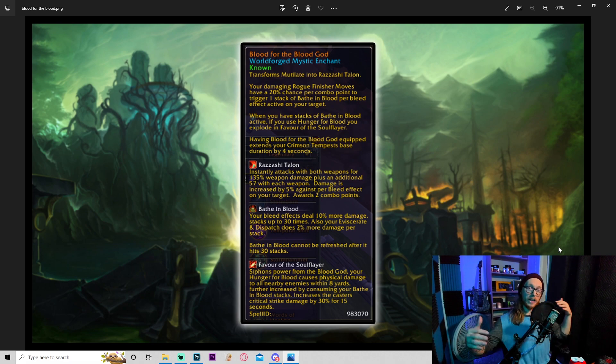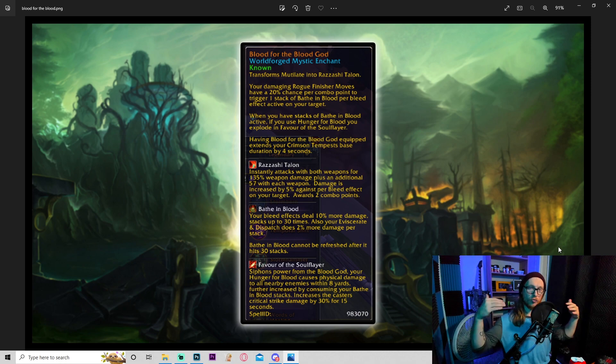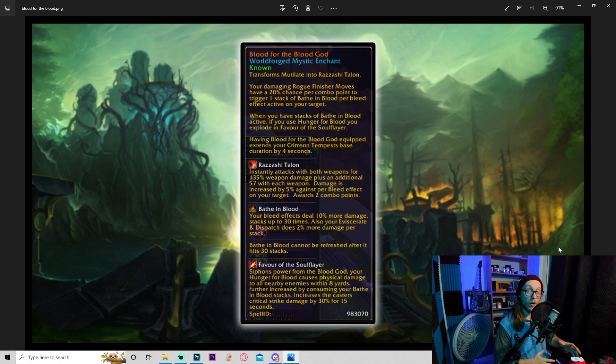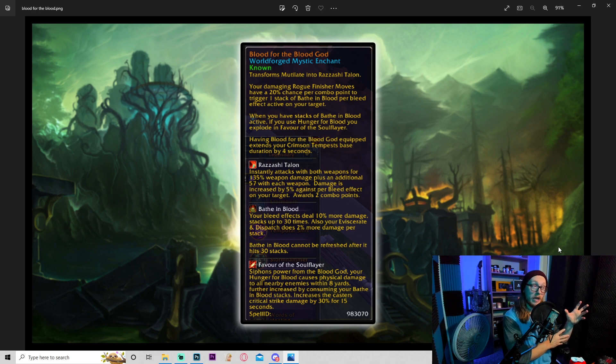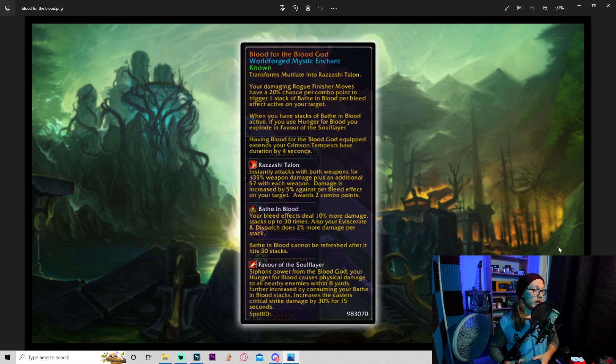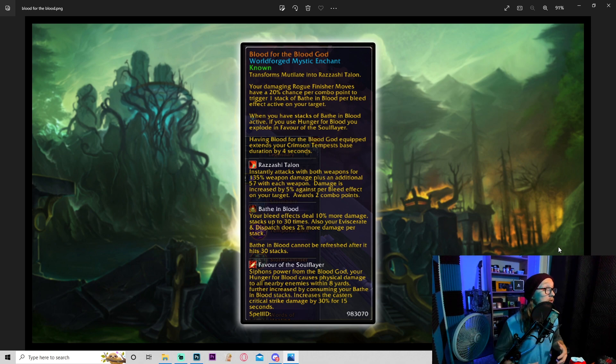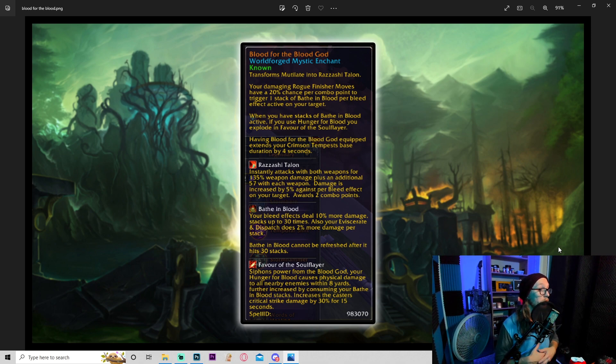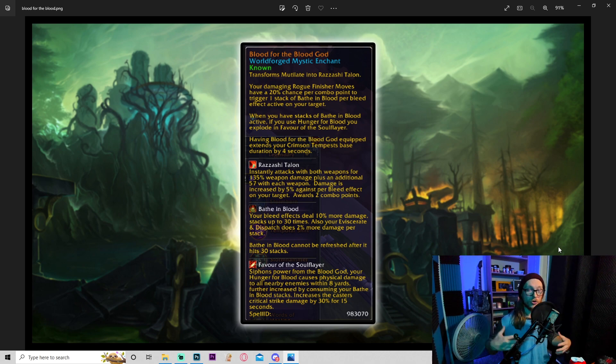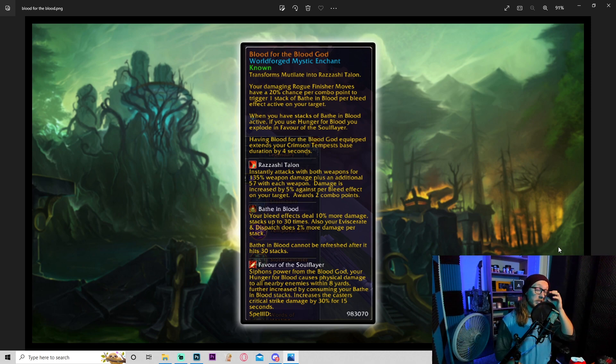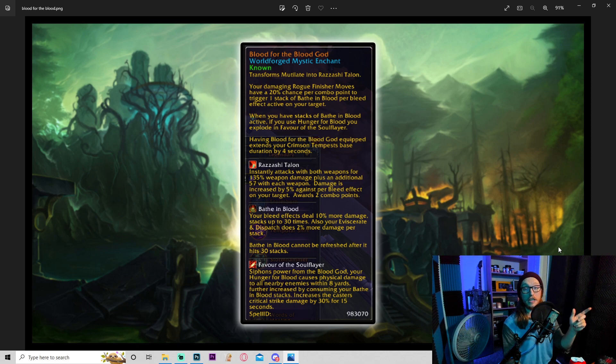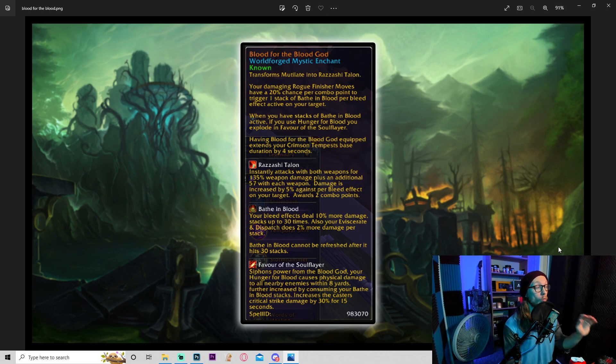Favor of the Soul Flayer: siphon power from the blood god. Your hunger for blood causes physical damage to all enemies within eight yards, very cool. So it turns into an actual DPS cooldown, that's cool. Further increased by consuming your bathed in blood stacks, increasing the caster's critical strike damage by 30% for 15 seconds. So again, depending on how many times you can stack bathed in blood and how fast you can, I could see people who are really pushing performance kind of get into that sweet spot where it's like, I want the stacks for bathed in blood and kind of capitalize on that, but I also want to be able to pop hunger for blood when it comes off cooldown to do this big AOE nuke or something. Super good.